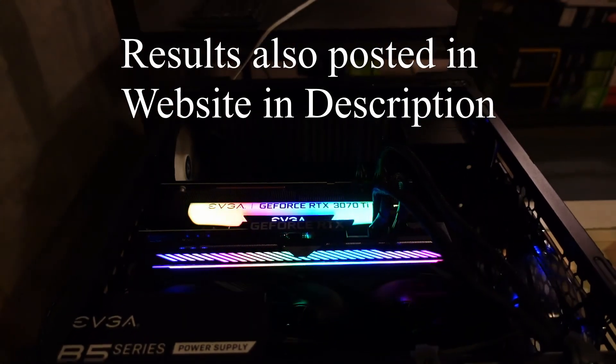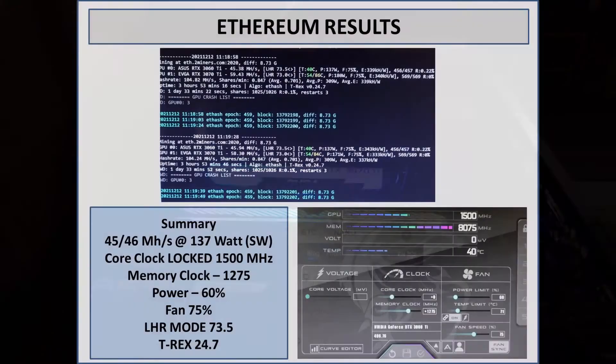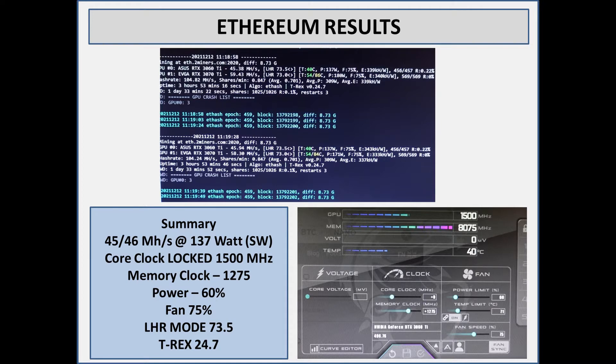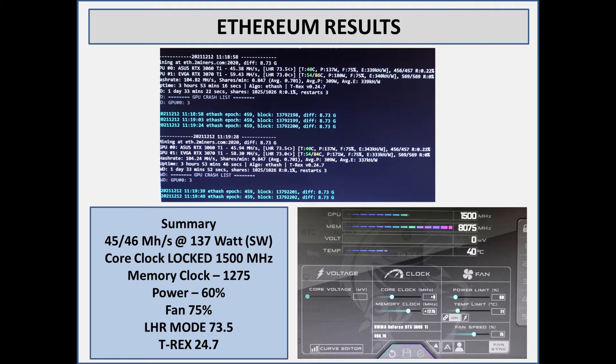The first one I'll cover off here is the Ethereum hash rate. It gets about 45 to 46 megahash and it's running at about 137 watts on the card. I have the core clock locked in T-Rex 24.7 and I locked it at 1500 megahertz. For the memory clock I have it at plus 1275. This card will crash at 1350.